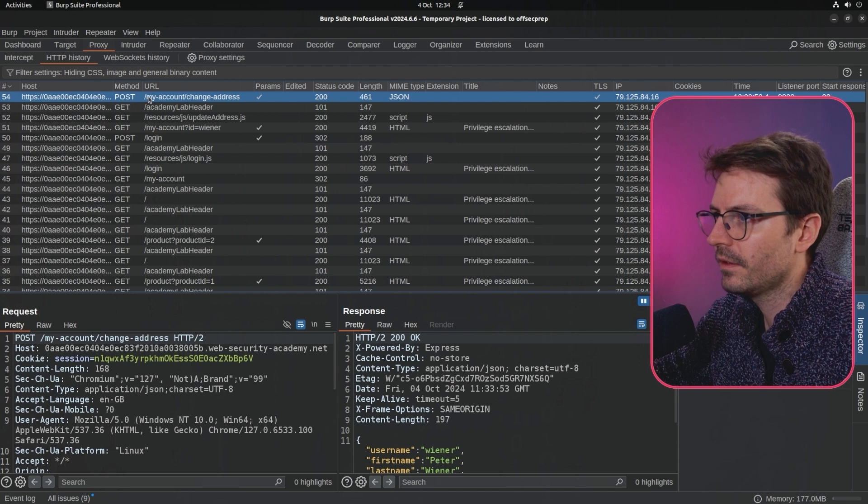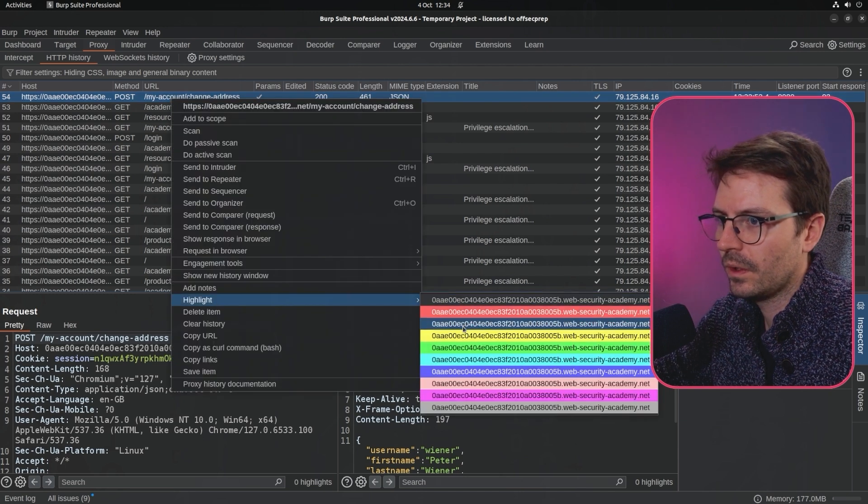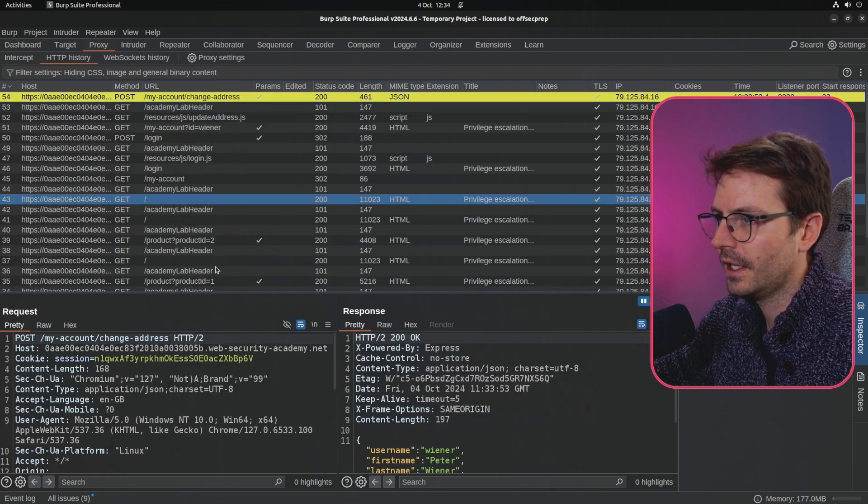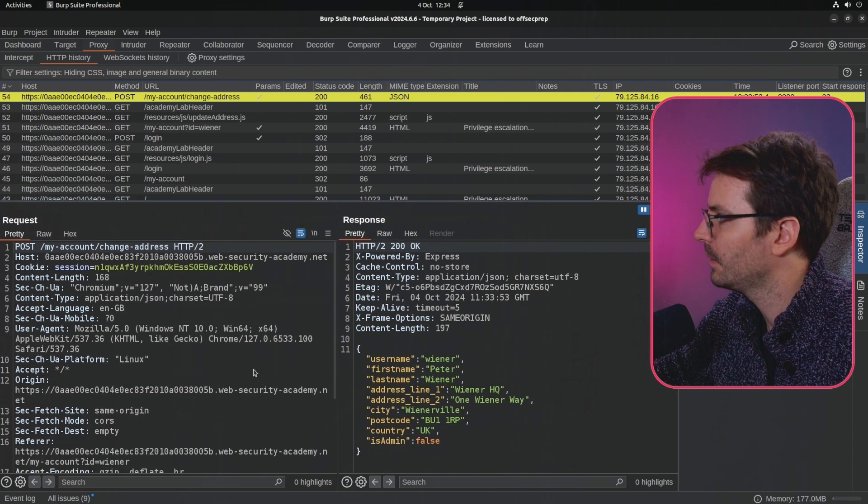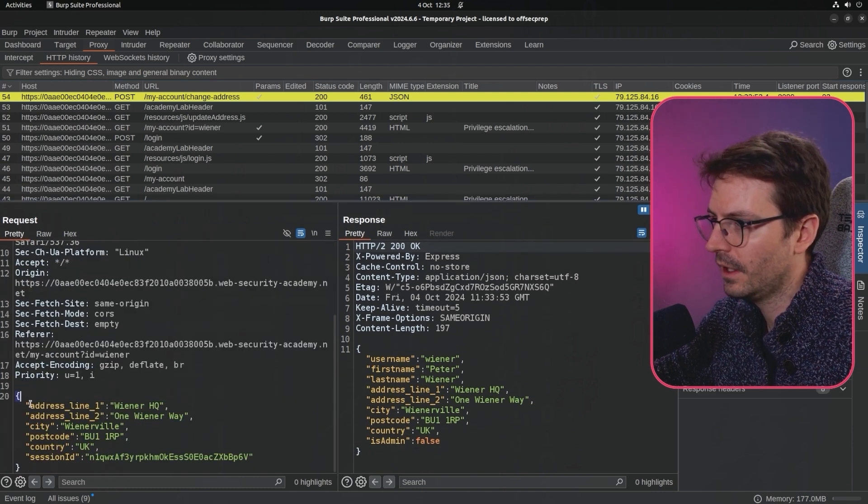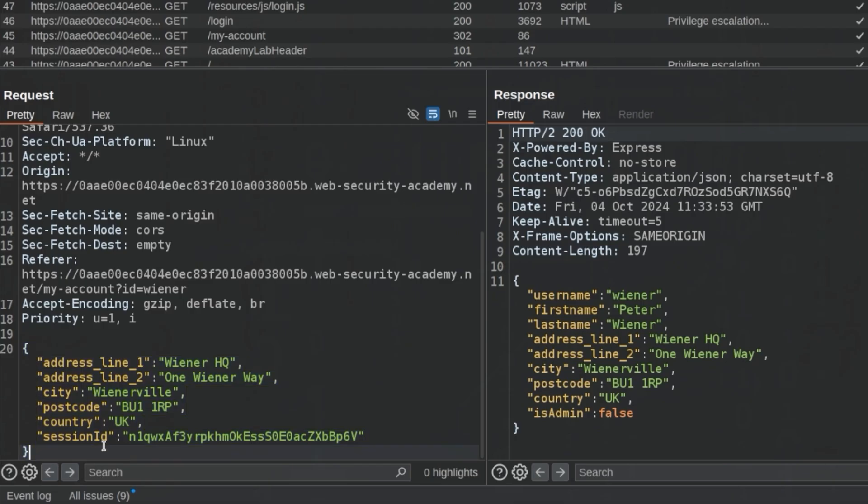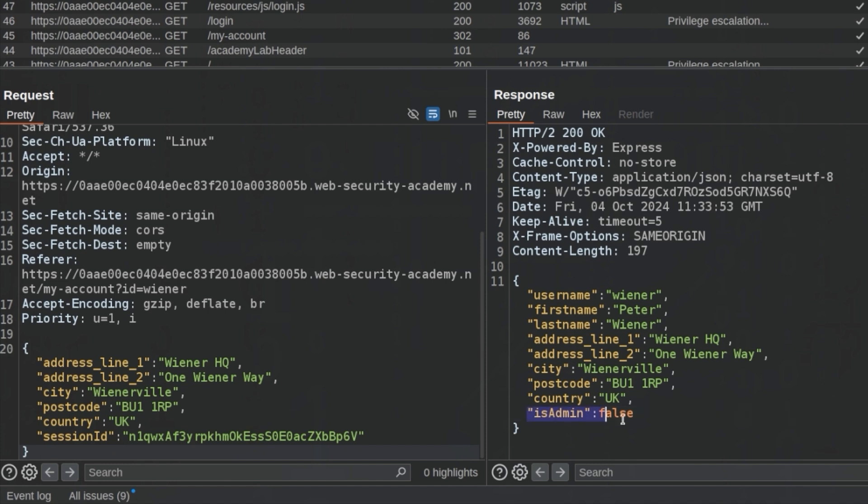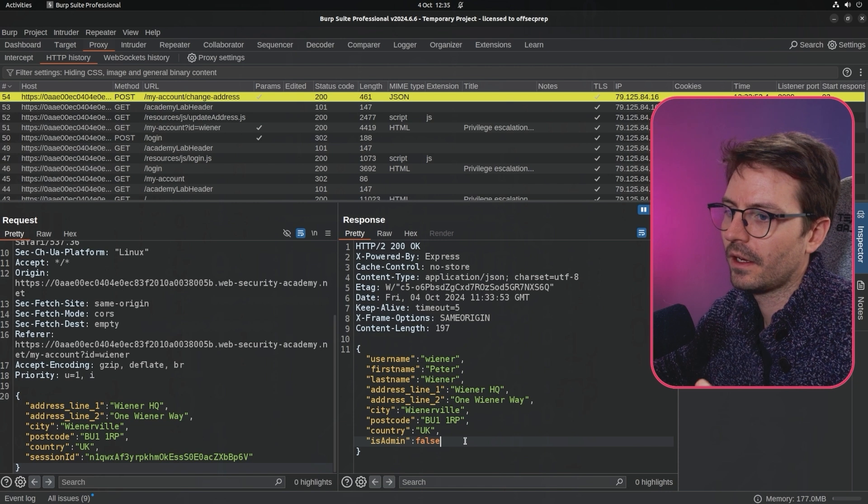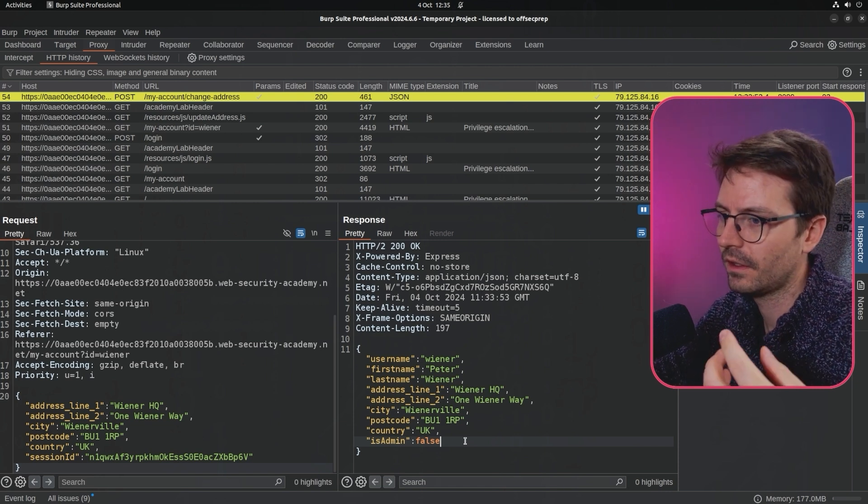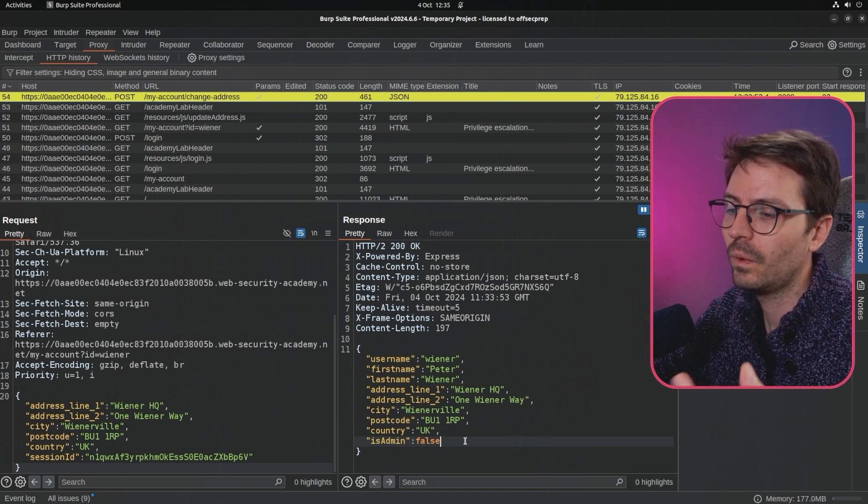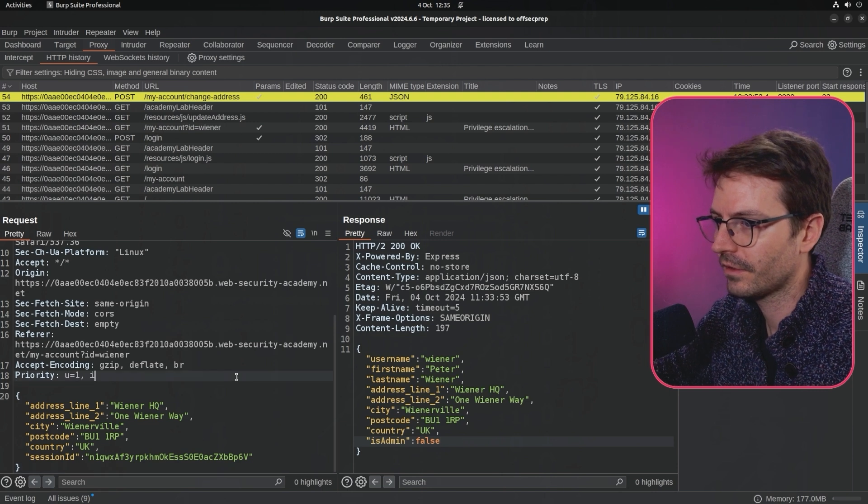This is the POST request that we want. I'm going to tag it yellow. If we scroll down, we can see this is the information that we're sending and this is the information that we get back. This is a flag where it's like, hey, we can see isAdmin is false, and this gives us some insight that we should dig into this further or that's a property we want to try and target with our attack.